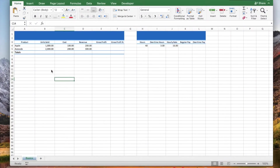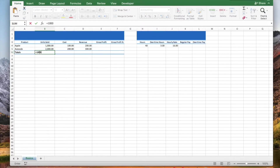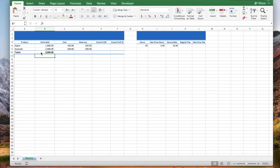In this video we will show you how to use arithmetic operators in Excel. First, we will show you how to add using values. For example, let's add 1000 plus 2000: type an equal sign, type 1000 plus 2000, and press enter. When you click the cell, on the formula bar you see the values 1000 and 2000.